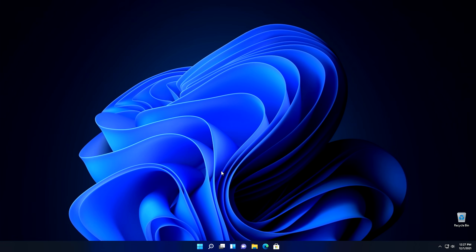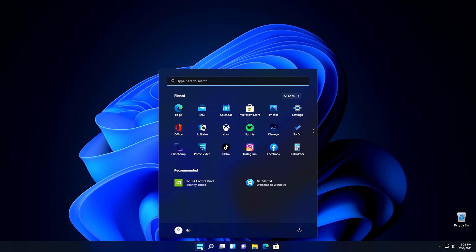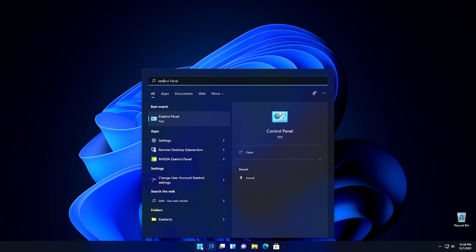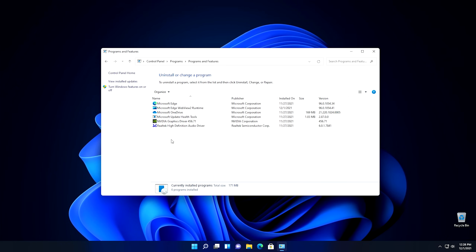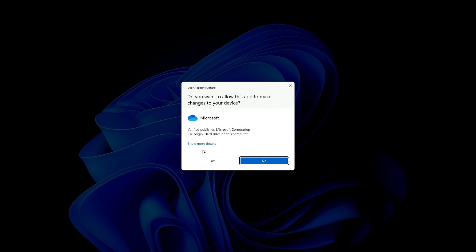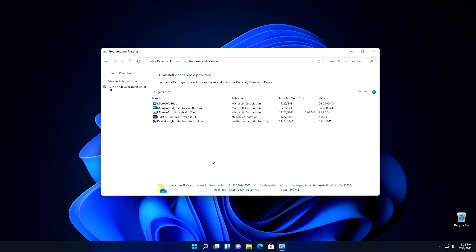The next thing we're going to do is remove a couple of programs. The first one I want to remove is OneDrive. Click on the Start button and type in Control Panel, then open it up, click on Uninstall a Program, select OneDrive from the list, and push Uninstall. You'll get a little pop-up — go ahead and hit Yes. OneDrive is now gone. However, it's probably going to reinstall itself next time you run Windows Update, so keep an eye on it — you may have to come back and uninstall it again.